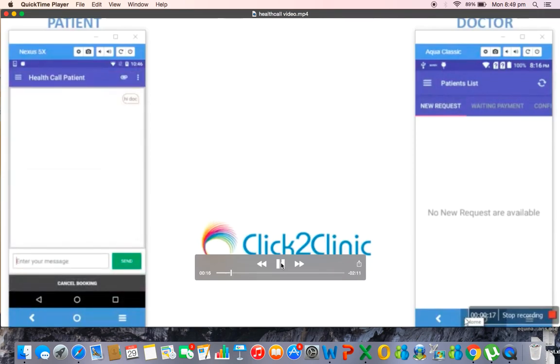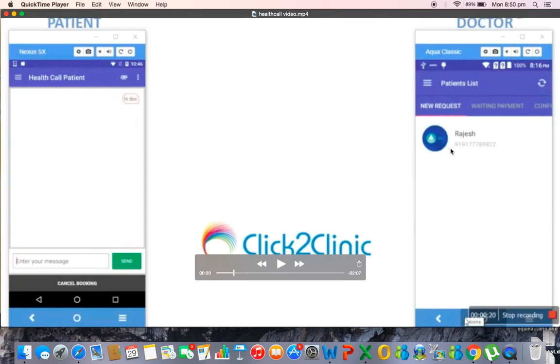He will get that new request of the patient. For example here Rajesh is the patient, and the new request like Rajesh, Suresh, any patient who is requesting for a consultation from the doctor will come on the doctor's side as the incoming patients.